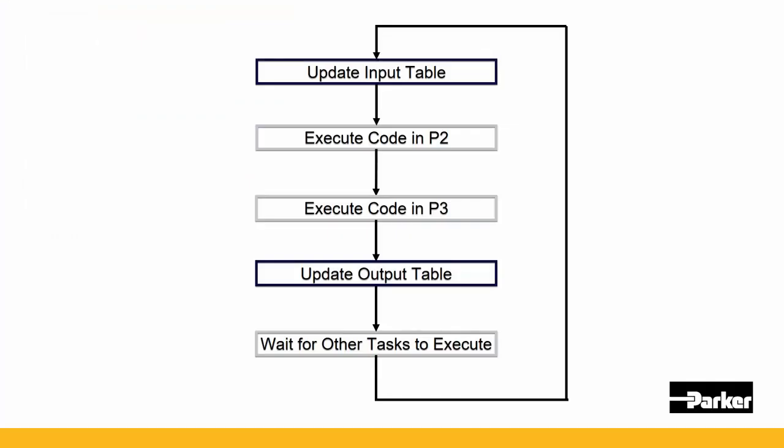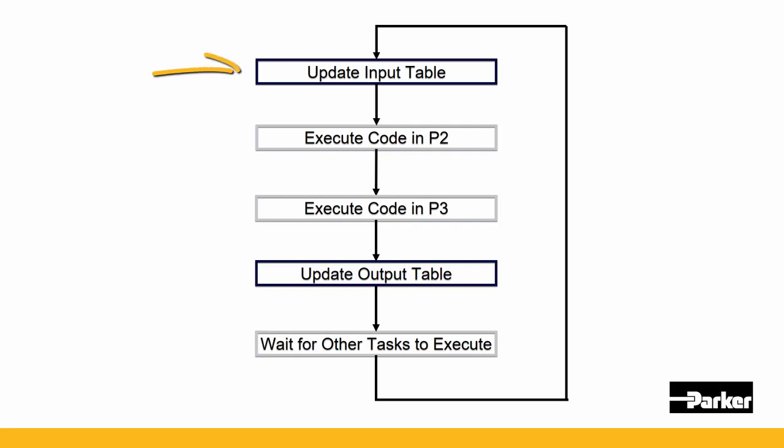Remember, this task does not have an EtherCAT scan. So the EtherCAT input variables are the same as the last EtherCAT scan and will not be updated until the next EtherCAT_task scan is executed. Non-EtherCAT inputs are updated at the beginning of this scan.